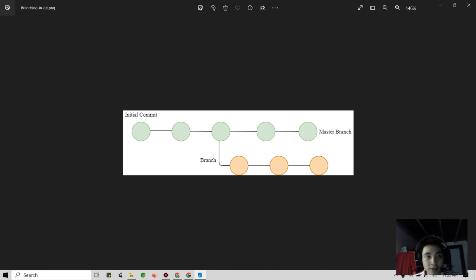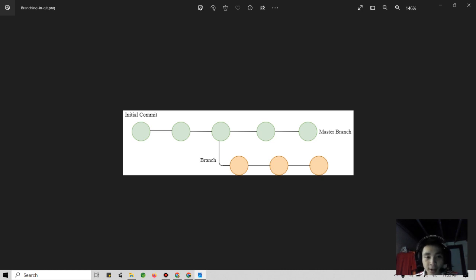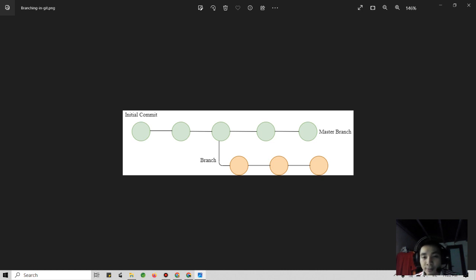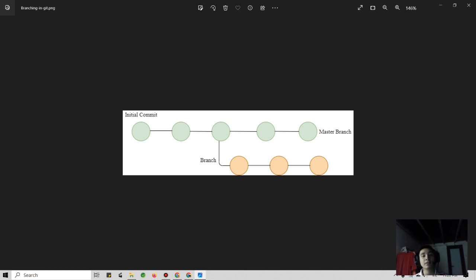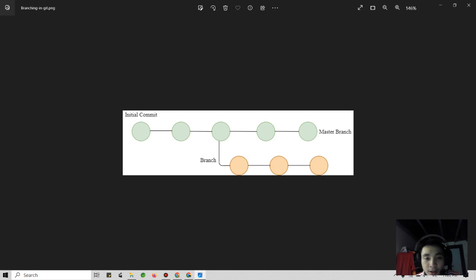As you can see on screen, I have a diagram here. The diagram shows the flow of Git basically. We have the initial commit and we also have the branch master. This branch shows the orange line, and you can see the commit is here. This is the flow and basically the current project deployed with the branch here.